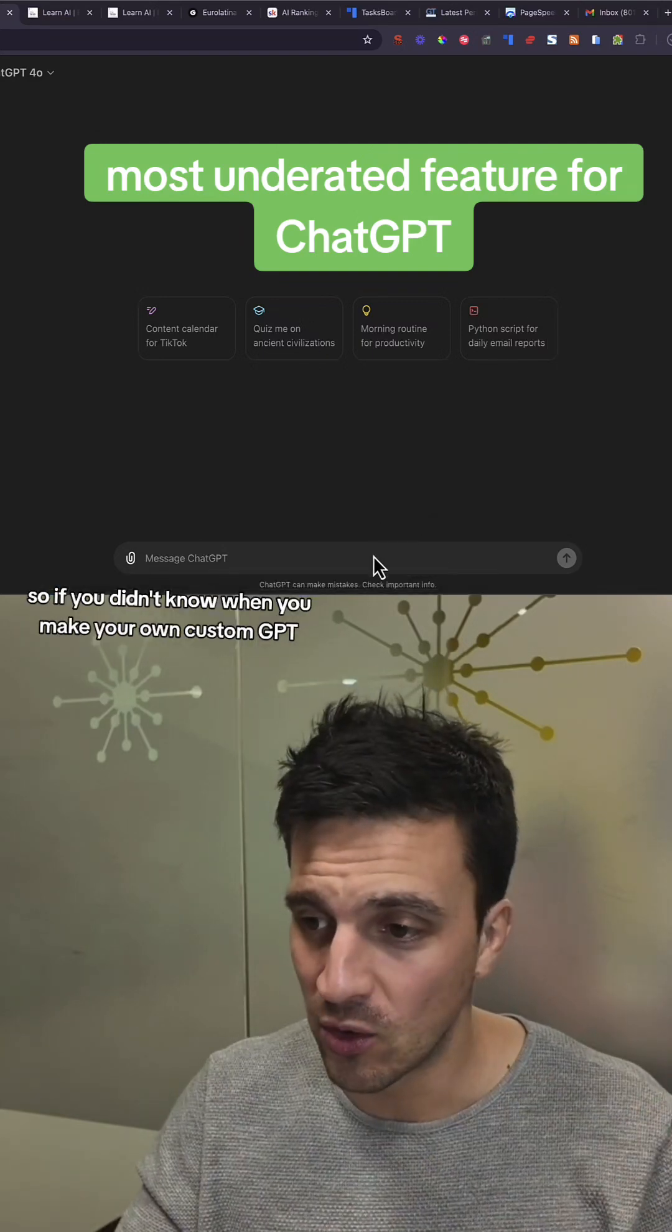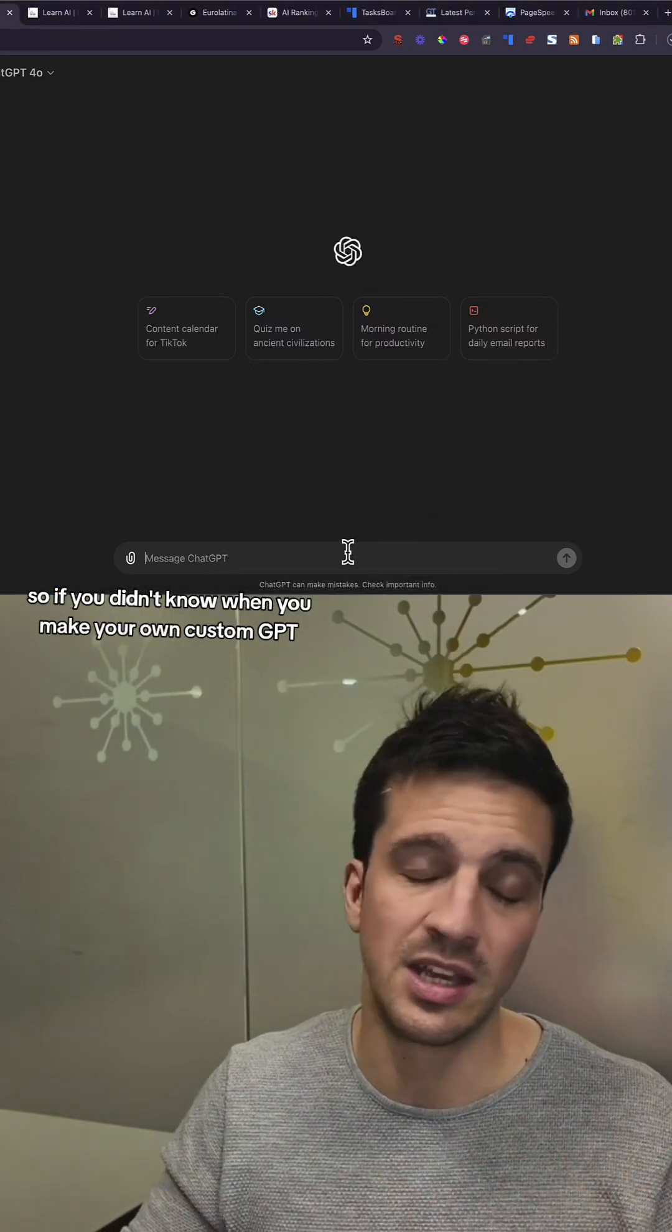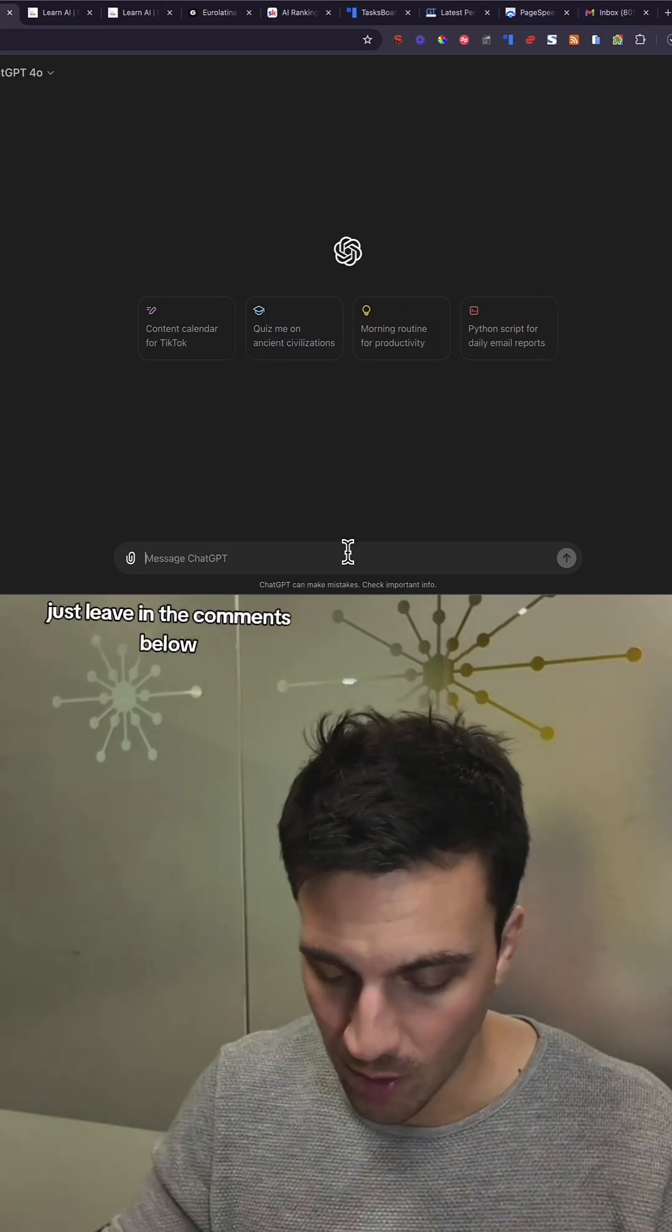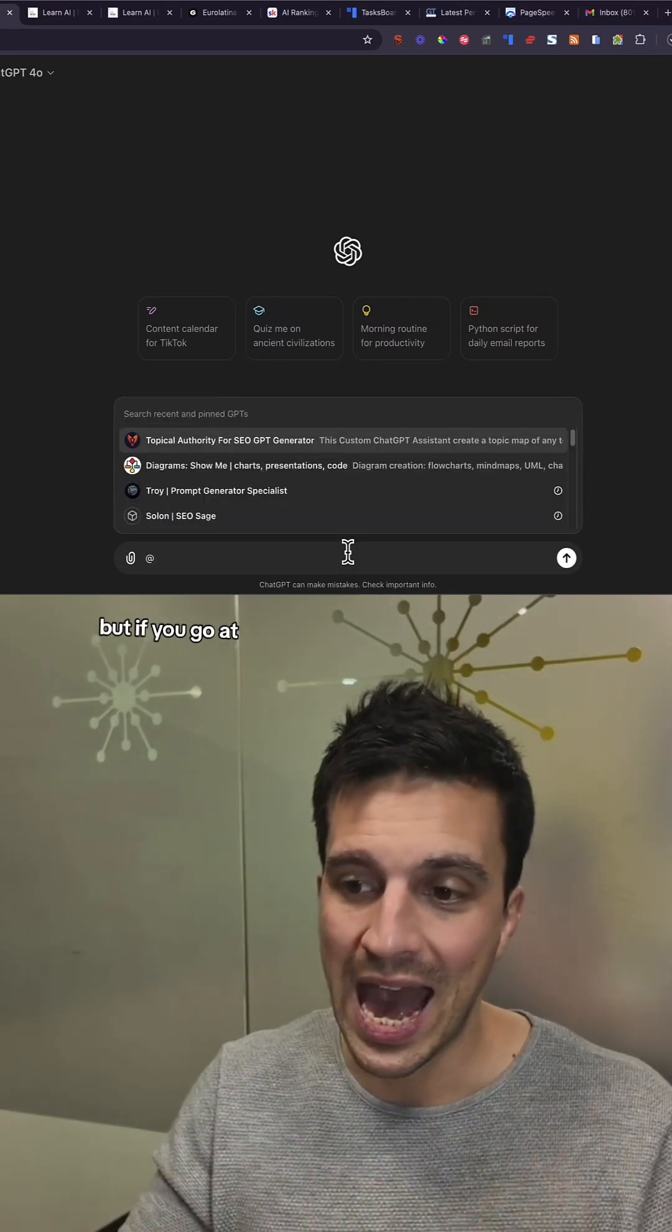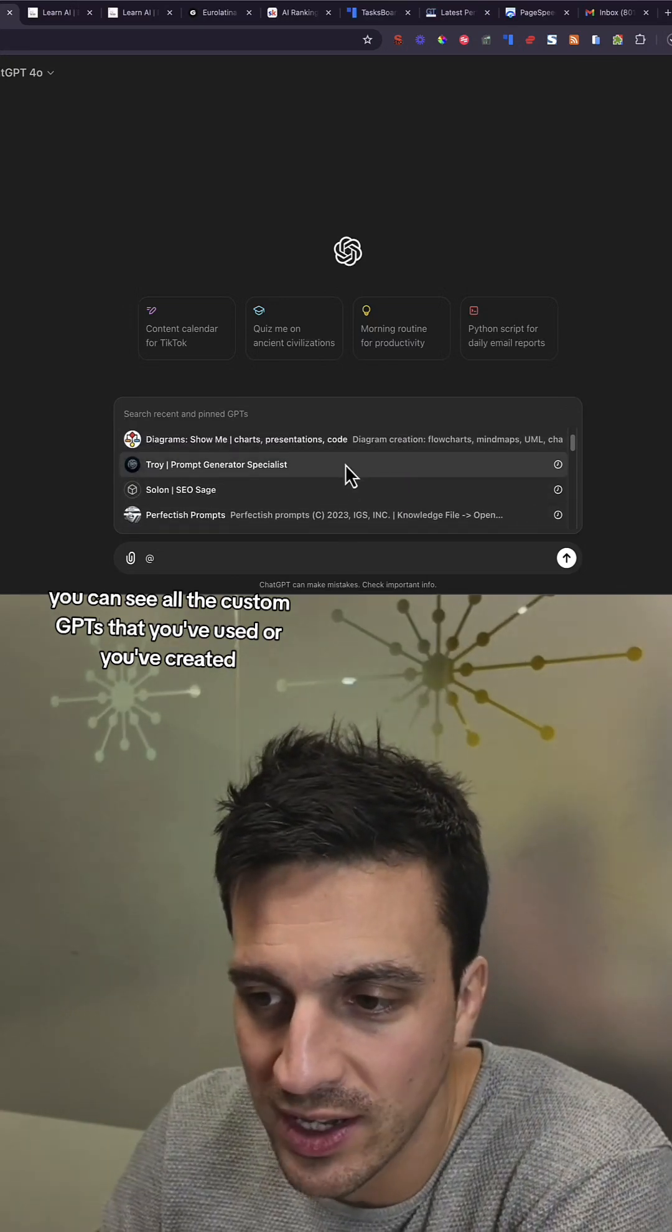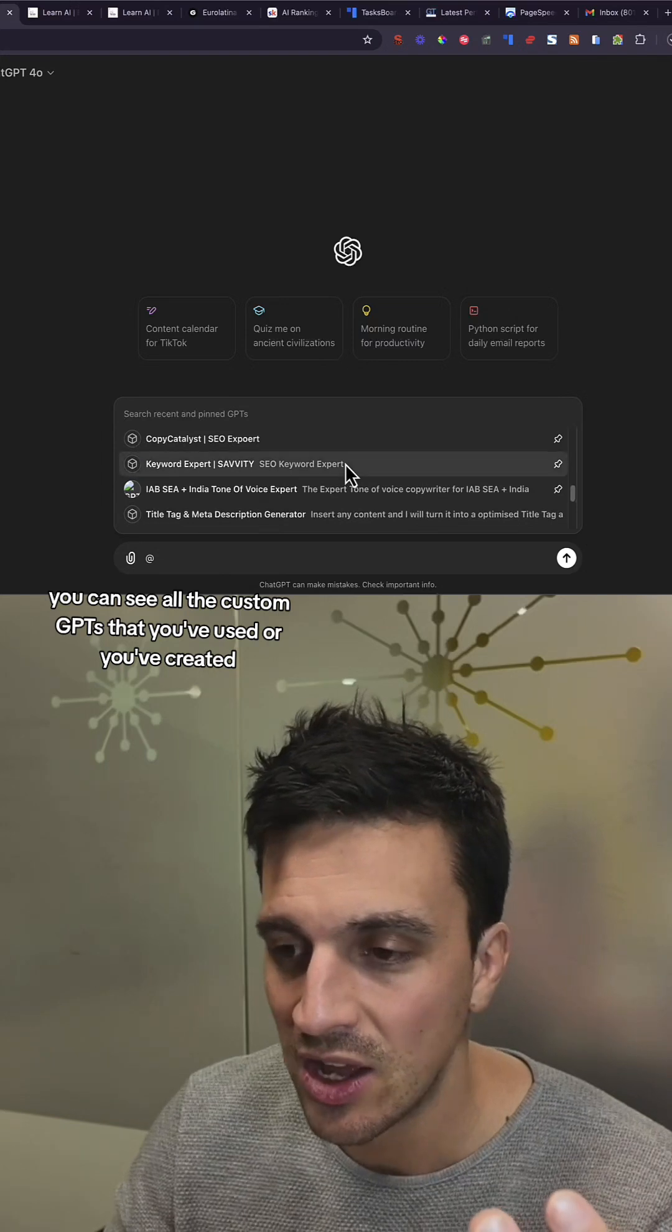So if you didn't know, when you make your own custom GPT—if you want me to show you how to do that, just leave it in the comments below. But if you go at (@), you can see all the custom GPTs that you've used or you've created.